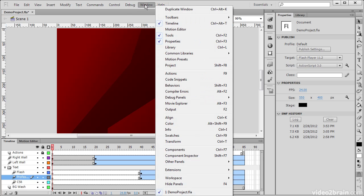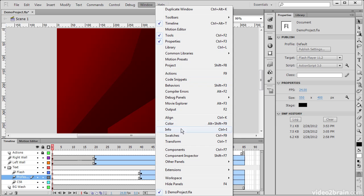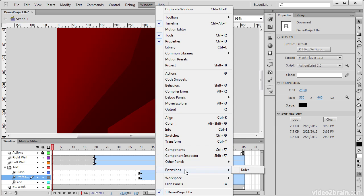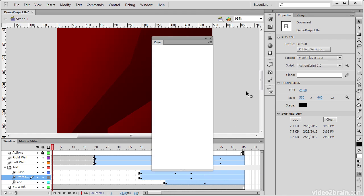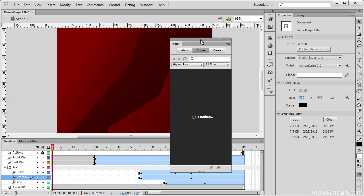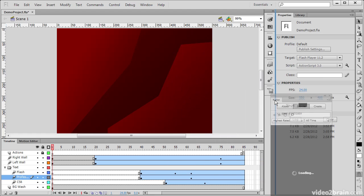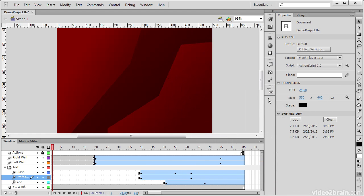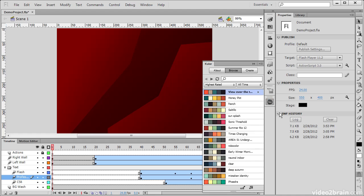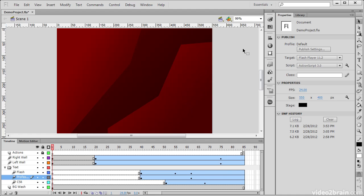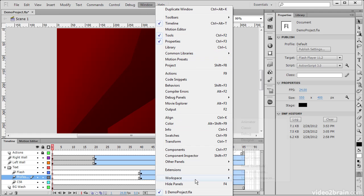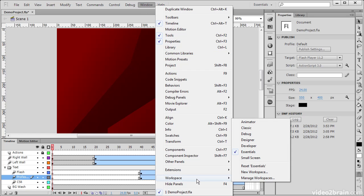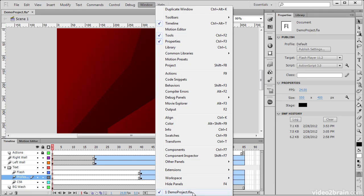And then we have Window. Window allows us to either show or hide any of the different panels that we have in Flash Professional CS6. We can also see we have extensions here, such as Kuler. So if I wanted to add Kuler to my Essentials workspace, I could choose that from here, and then it'll bring up my Kuler panel. I could then go and dock this, just like any other panel, and it would open up for me. So there are a number of different panels here that you can have a look at. We can also manage our workspaces from here, or switch between different projects.